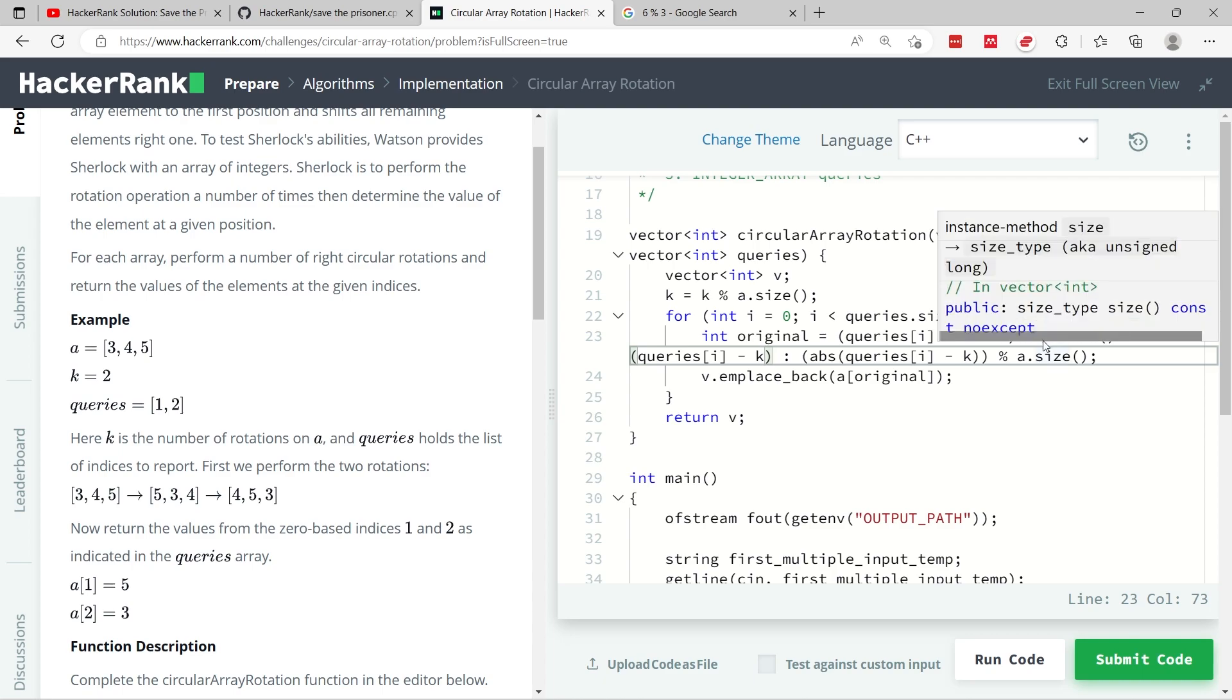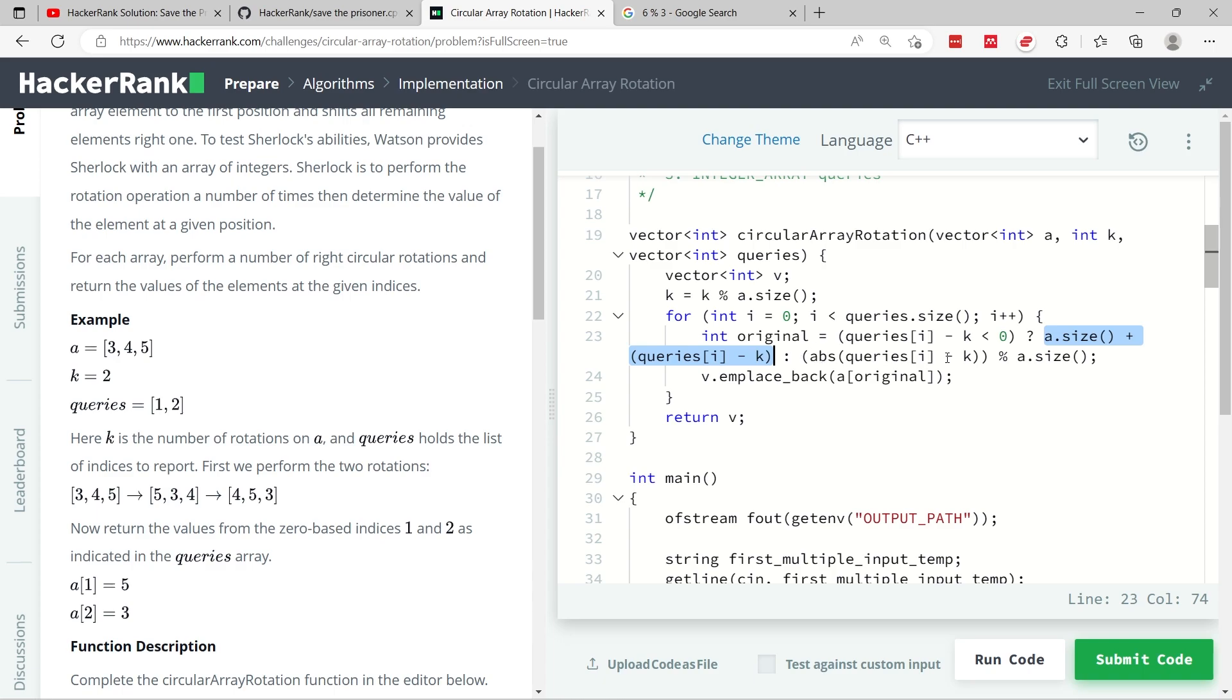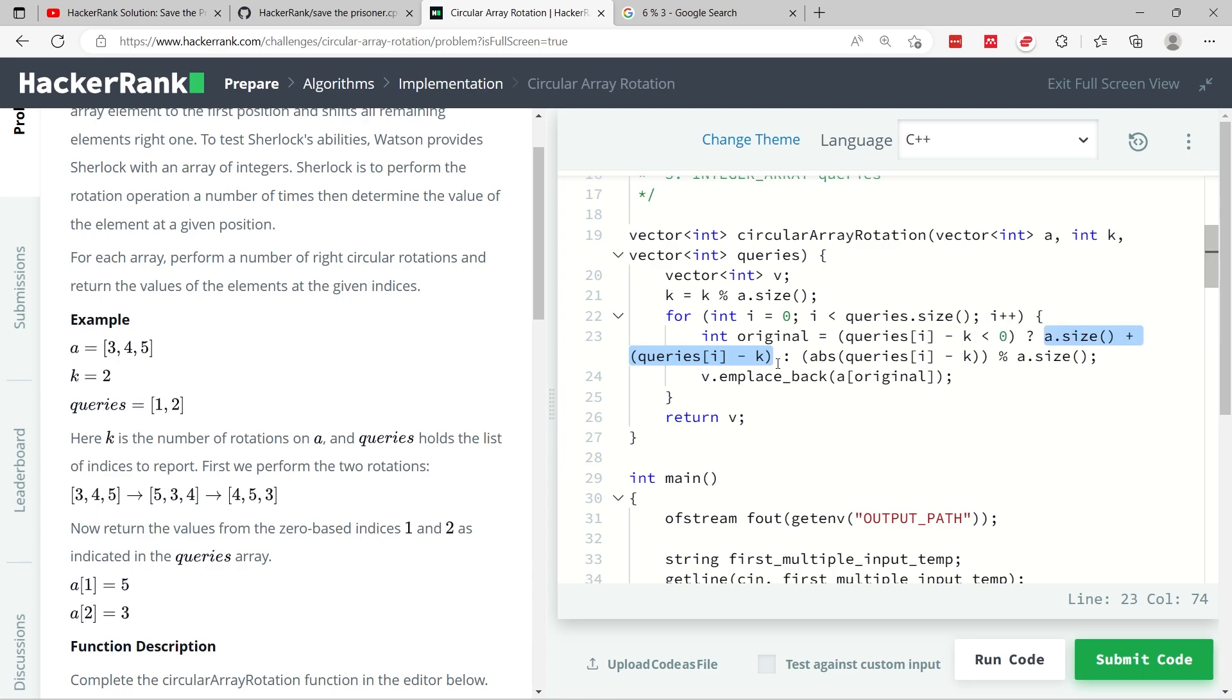So here we are saying A dot size, A here has three values: 3, 4, 5. So we are saying 3 plus negative 1, which is the same thing as 3 minus 1. So in here, if you do 3 minus 1, you get 2.